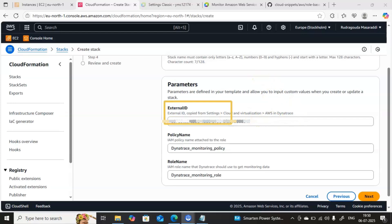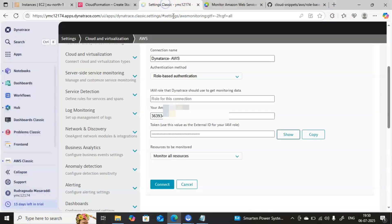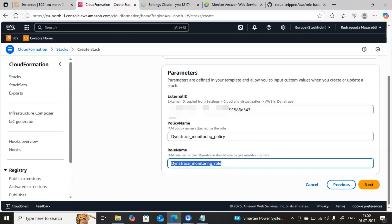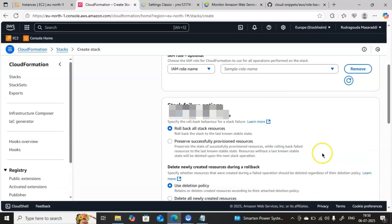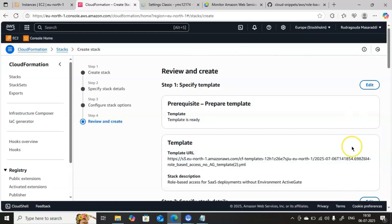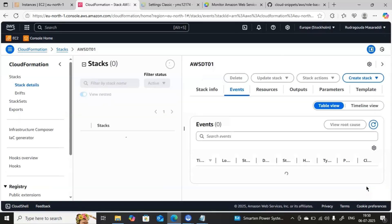Scroll down and you will find the Role Name field — this is what we want in Dynatrace. Going back to the Dynatrace console, the IAM role information is pending there. Before we copy the role name, we need to actually create it. Click Next, come down, accept all the information, click Next again, and finally click Submit.